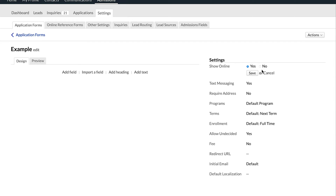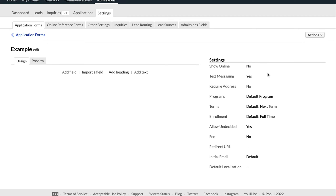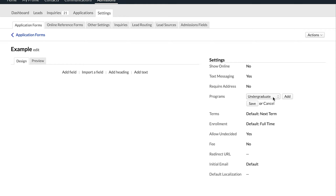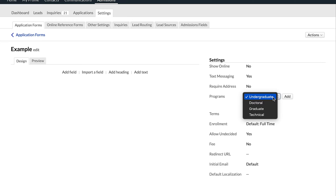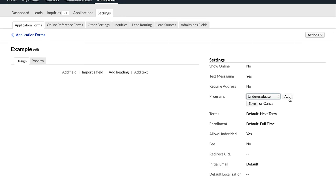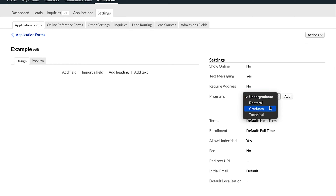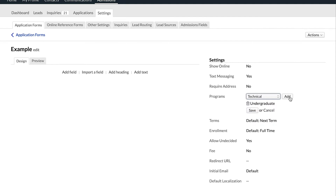All it does is eventually give you the ability to embed this application online. The other field we'll look at is the Programs setting. You're able to choose which program a given application is associated with. So if you have an undergraduate application that's different from your graduate application, you're able to choose which of those programs this application is pointed at. You can also add multiple programs to a given application so that students can choose which of those programs they're going to be pursuing.